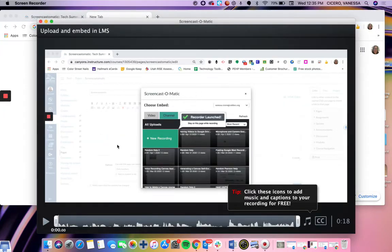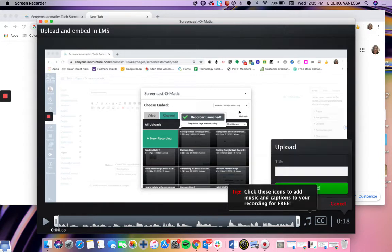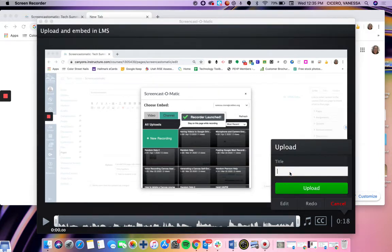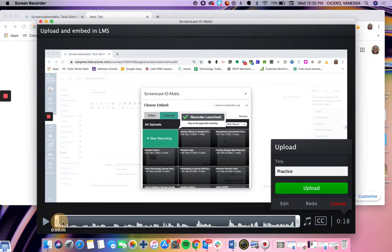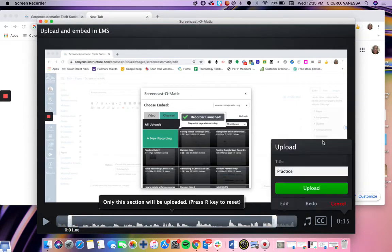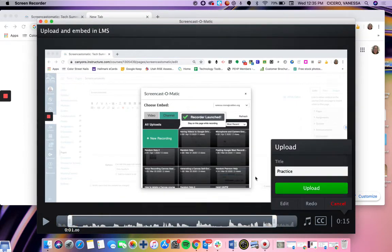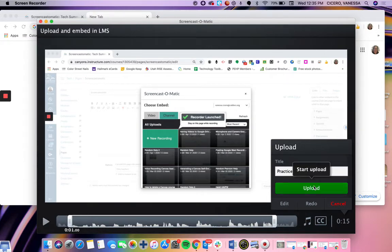From here it brings up the upload and embed to an LMS. I am going to title it practice, and then I'm going to go ahead and upload it. It does give you some time here where you could quickly drag and make it shorter or smaller. So you do have that option if you know you messed up in the beginning, and you can play to watch it to better help you make these edits. Then I'm going to go ahead and hit upload.